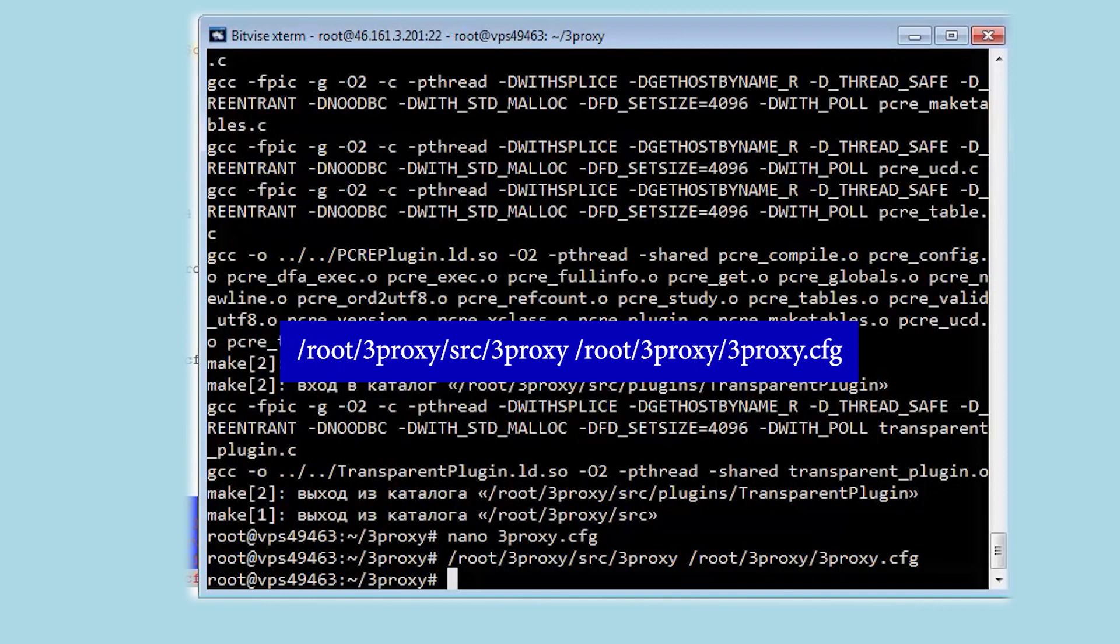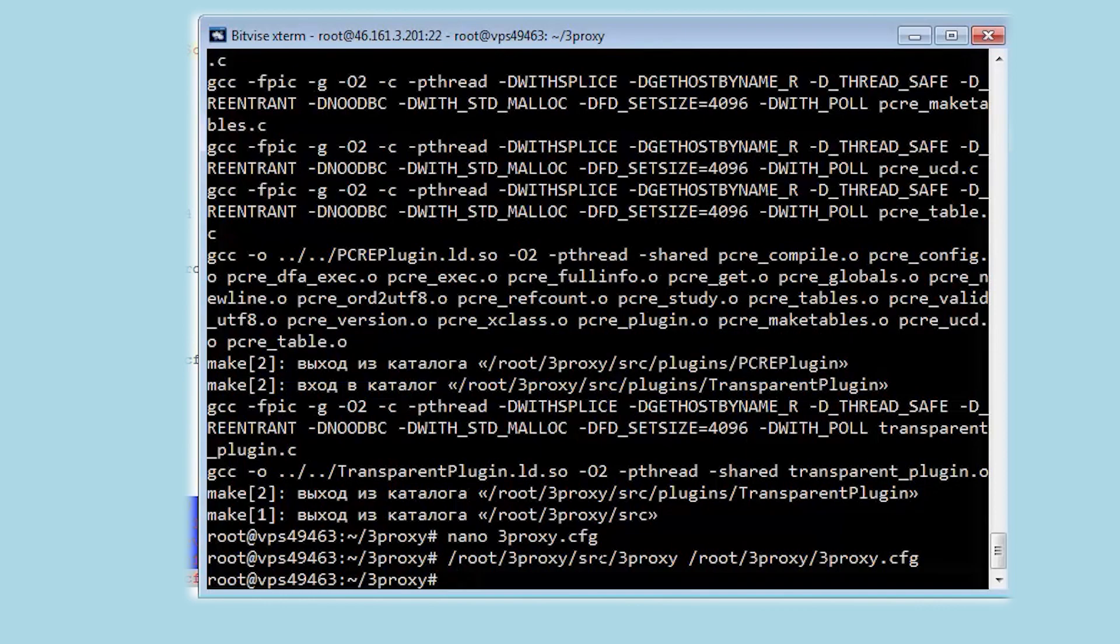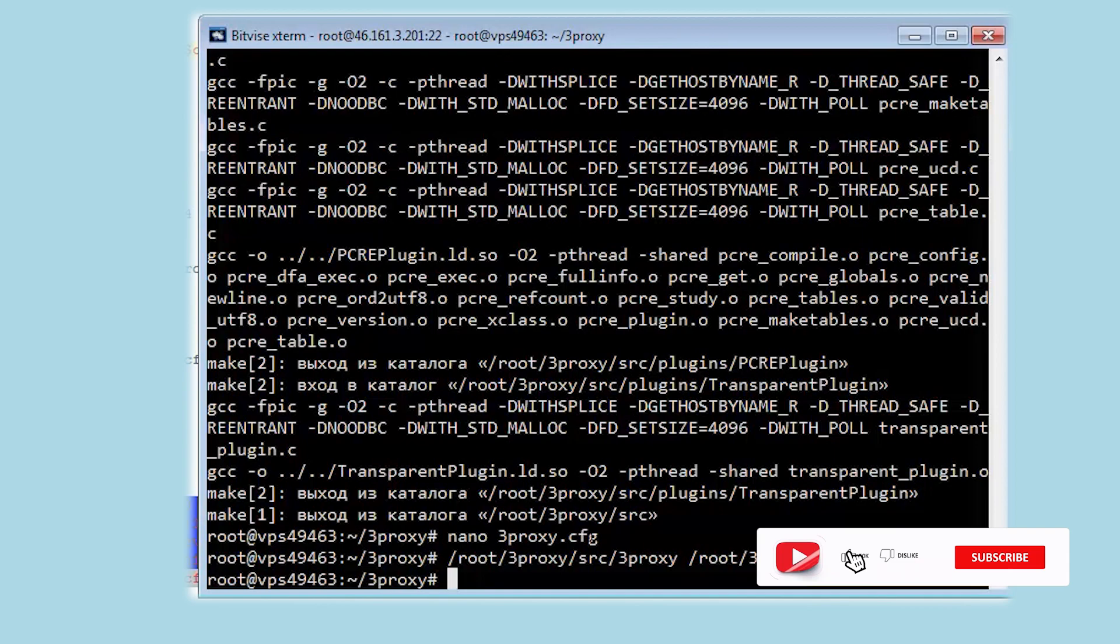Now the specified proxy will be working. If you have any questions, write them in the comments, click like, subscribe to the channel and good luck!